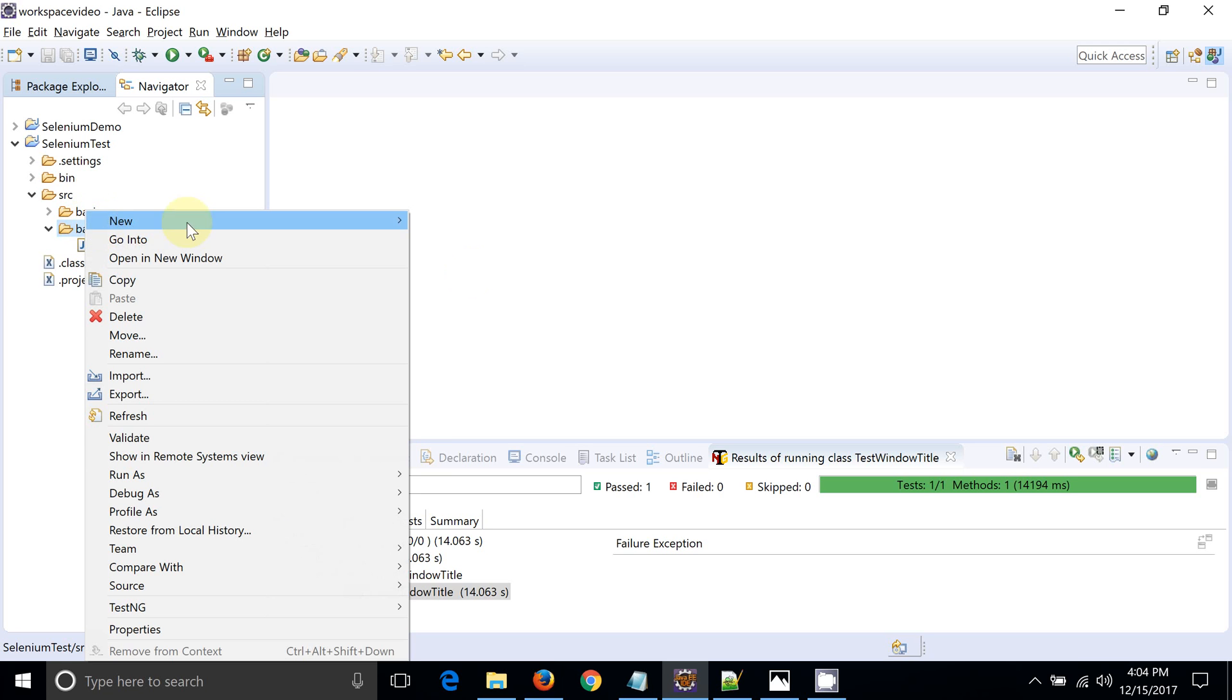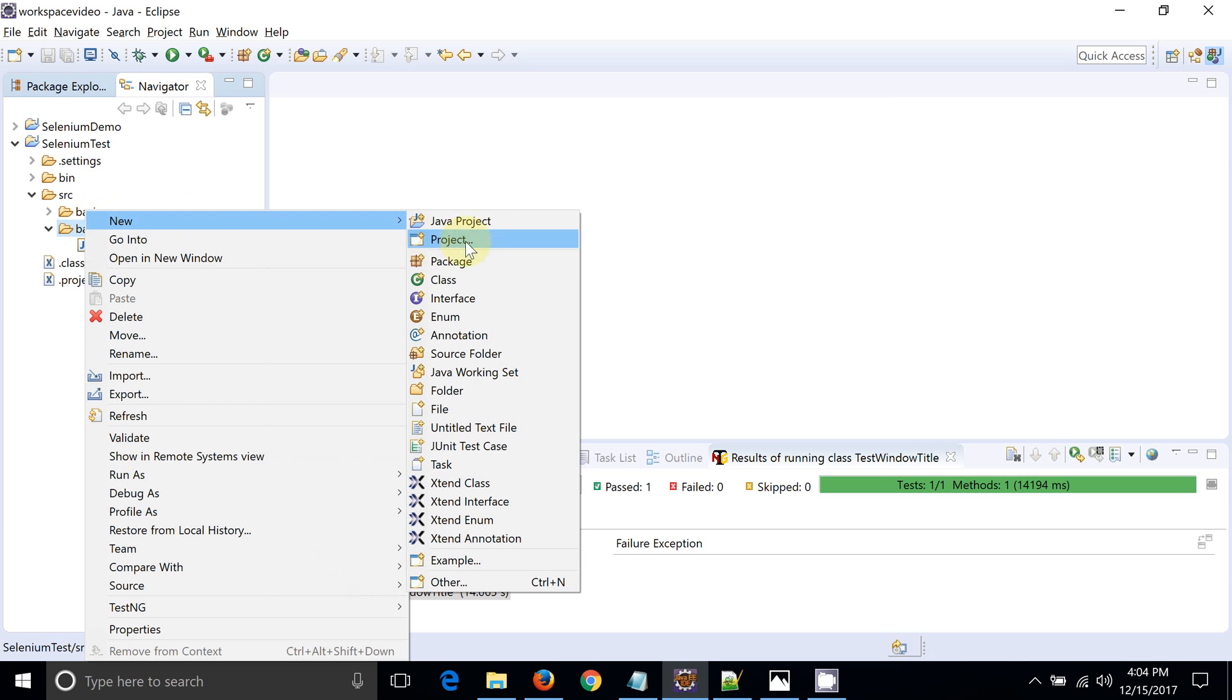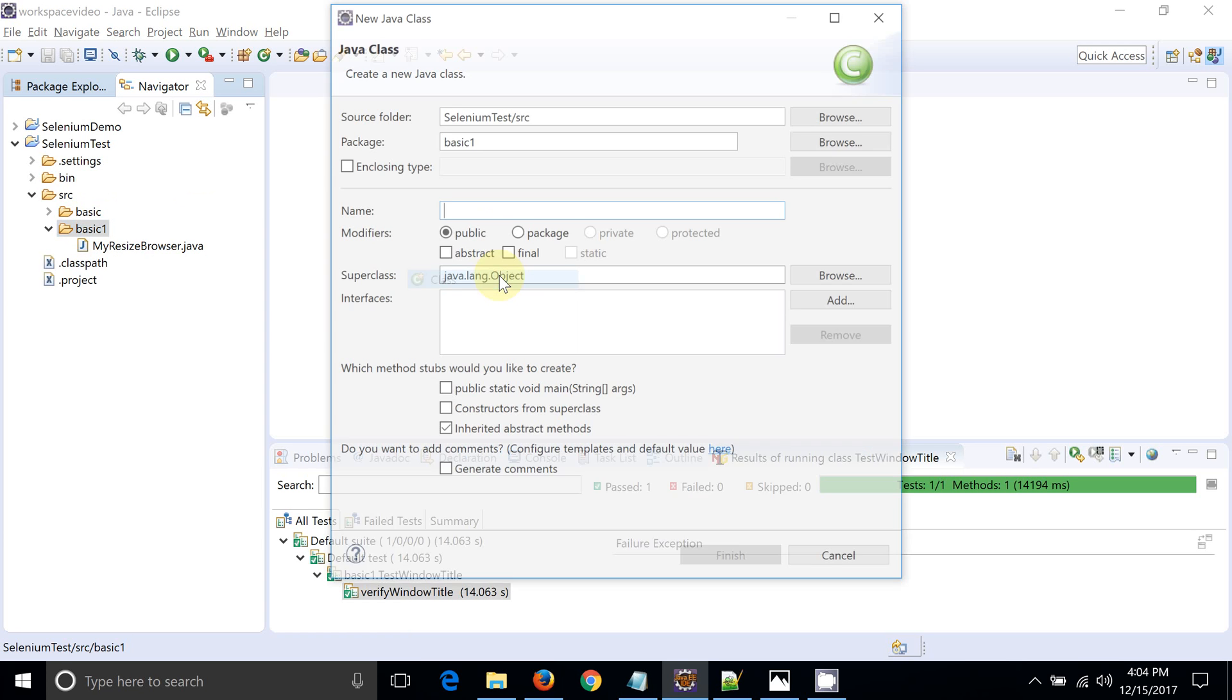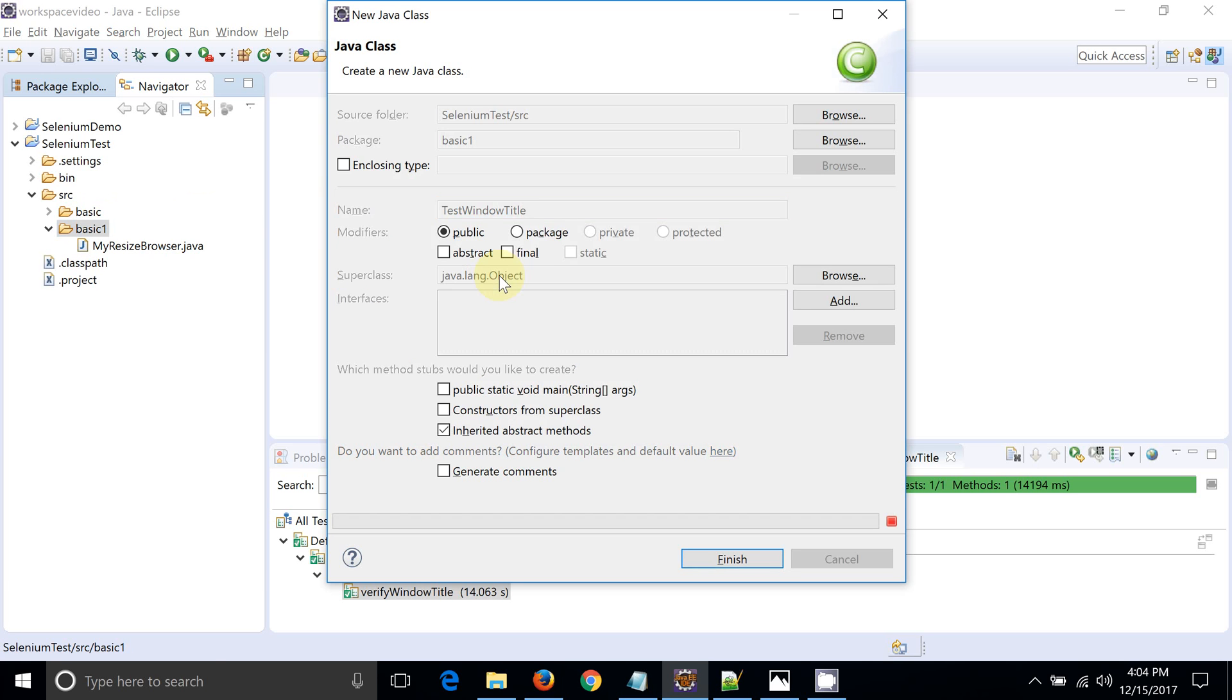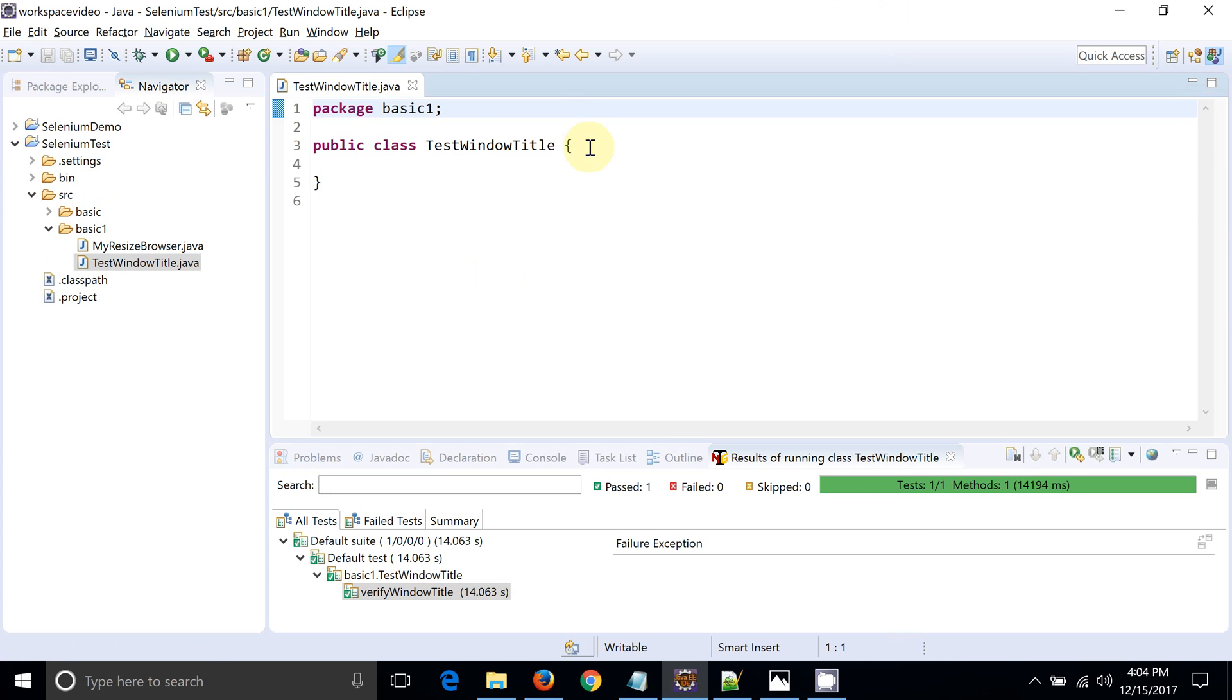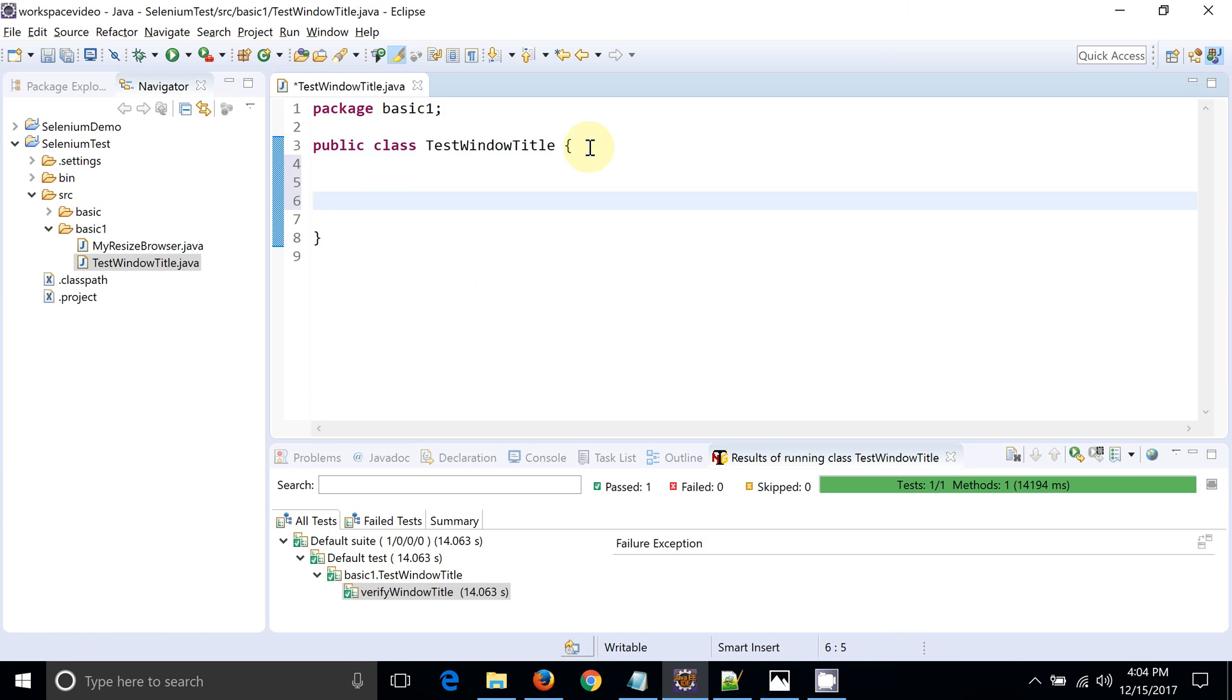Let's open Eclipse. Let's create a new Java class, TestWindowTitle. I have created one class. Let's create a test method, verifyWindowTitle.